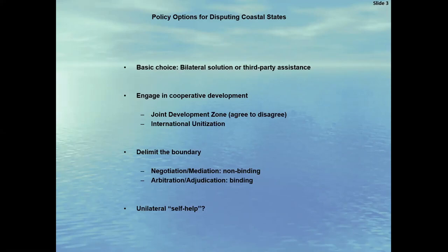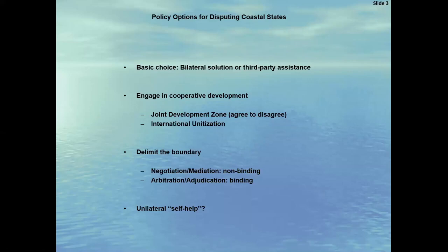Disputing parties can also seek to delimit the disputed boundary through negotiation or through non-binding mediation or conciliation by a third party. Or the boundary dispute can be submitted to a third party adjudicating solution, either through ad hoc arbitration or adjudication by a standing tribunal. And that's what happened here in the case of Somalia and Kenya. We have no agreed maritime boundary, or so the two countries appear to claim, and there is a pending case between these two countries before the World Court, or the ICJ.